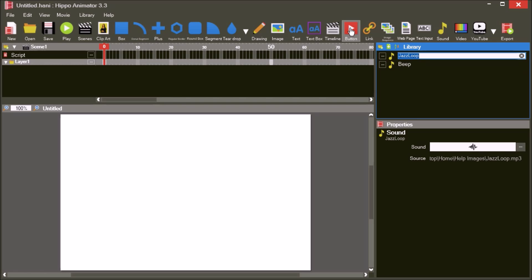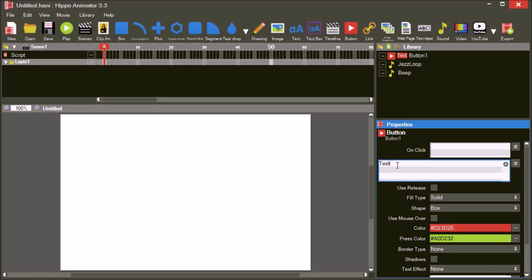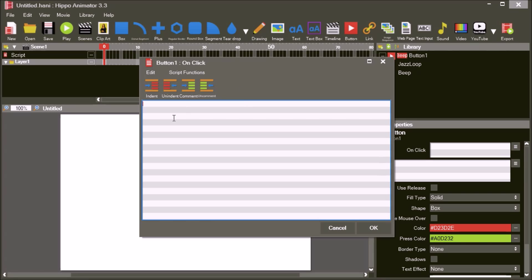Add a new button to the library. Change the text to Beep and open the OnClick script event. Add a new function, SoundPlay. The first parameter of the function is the name of the sound, Beep. The second parameter is a true or false value for Loop — set this to False.